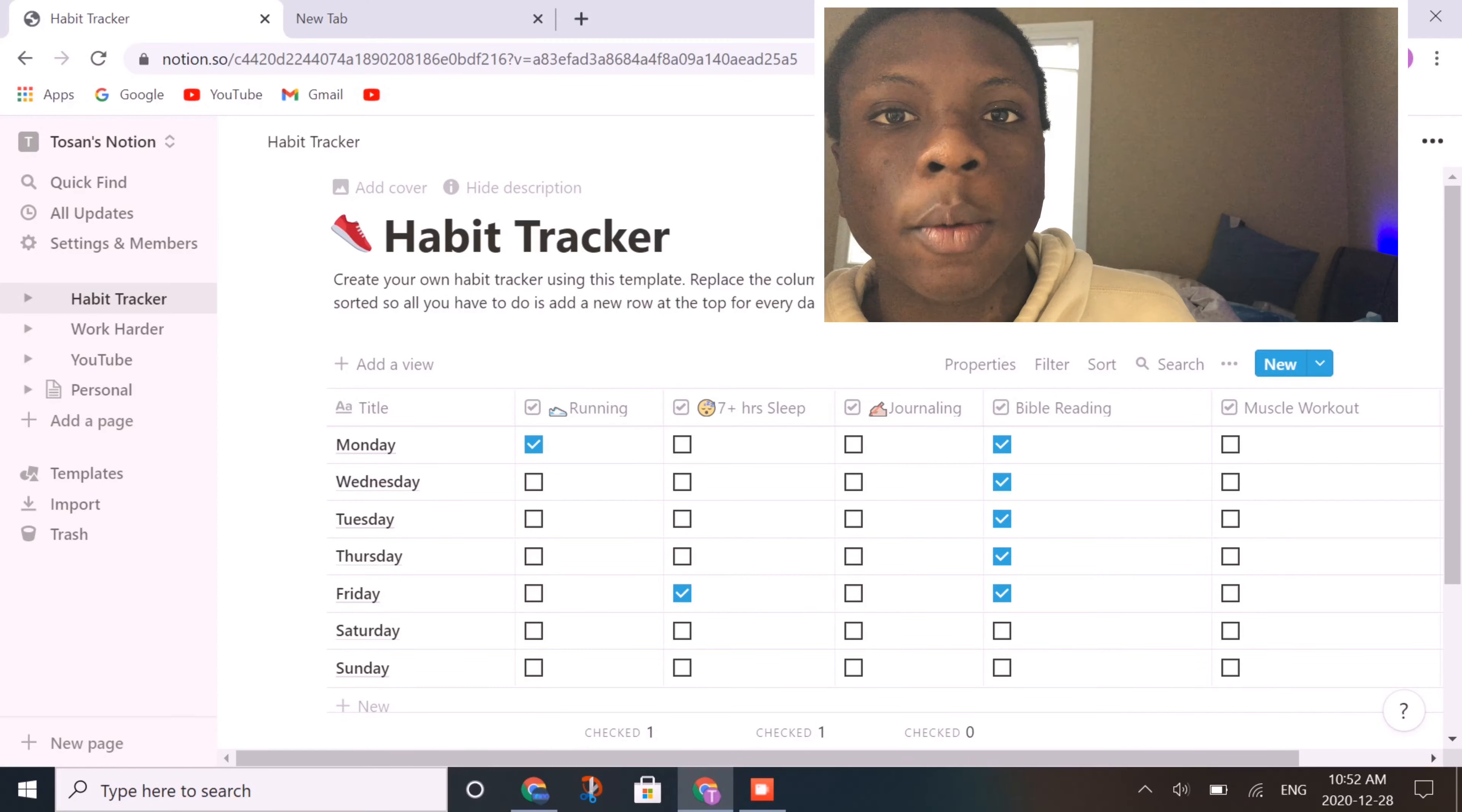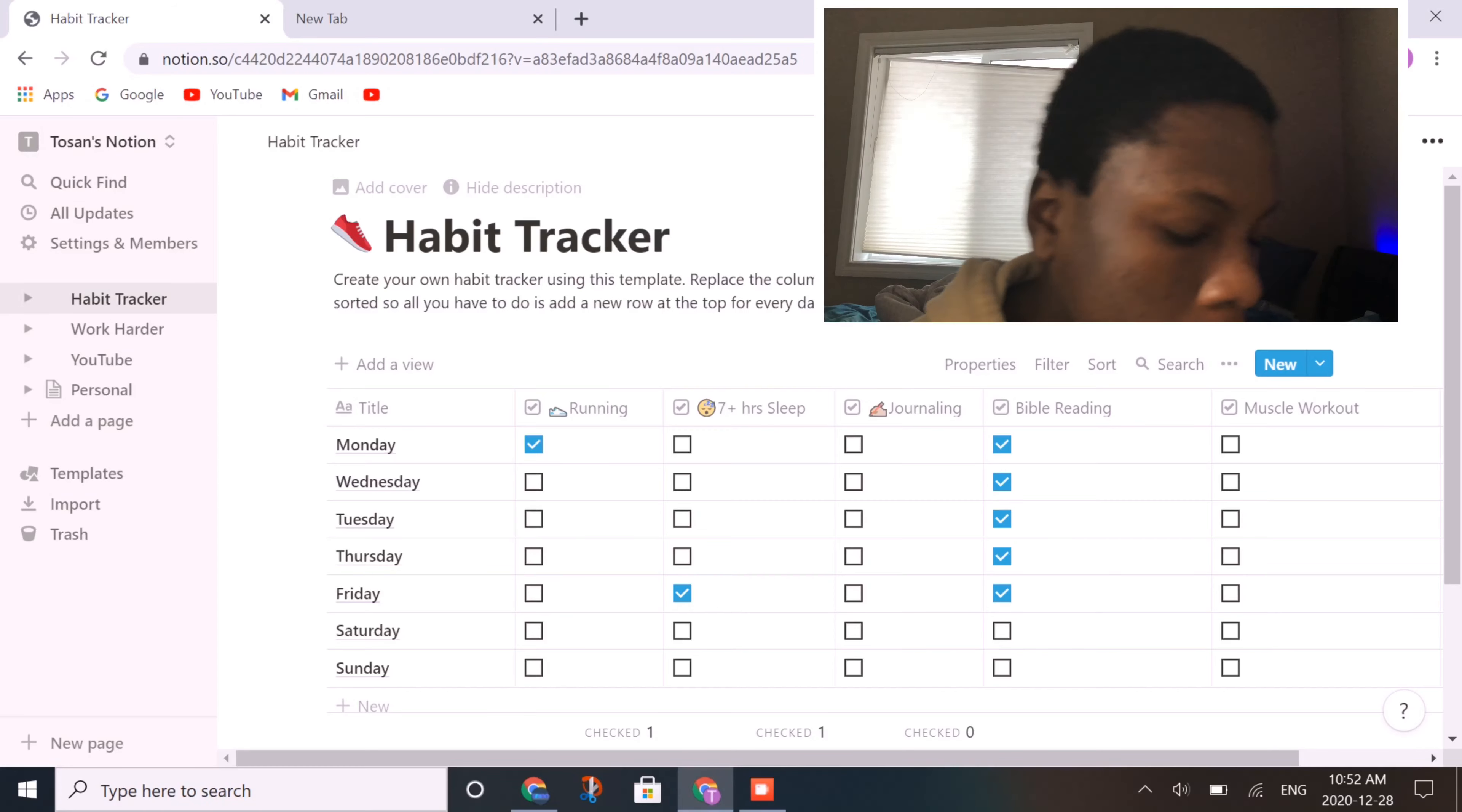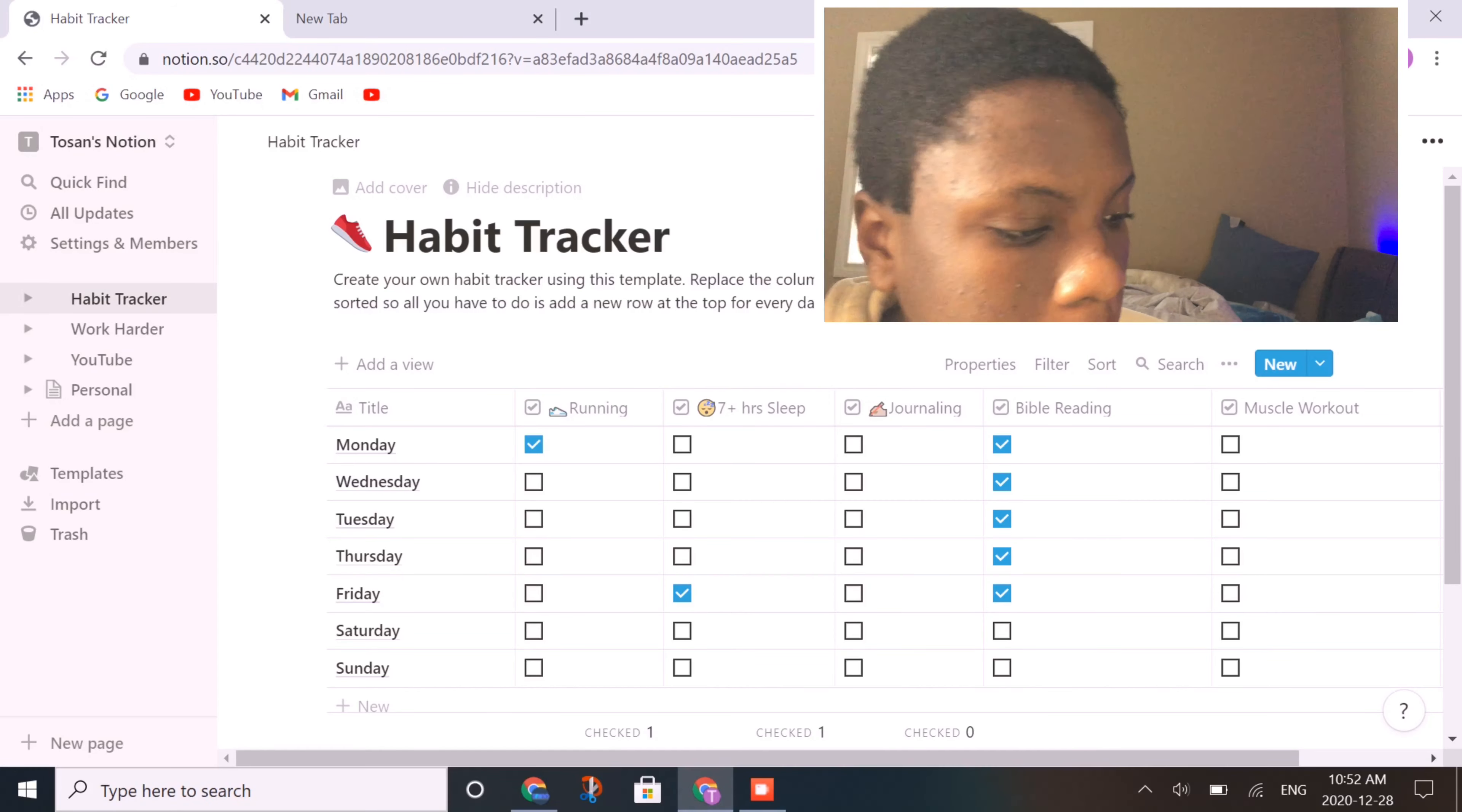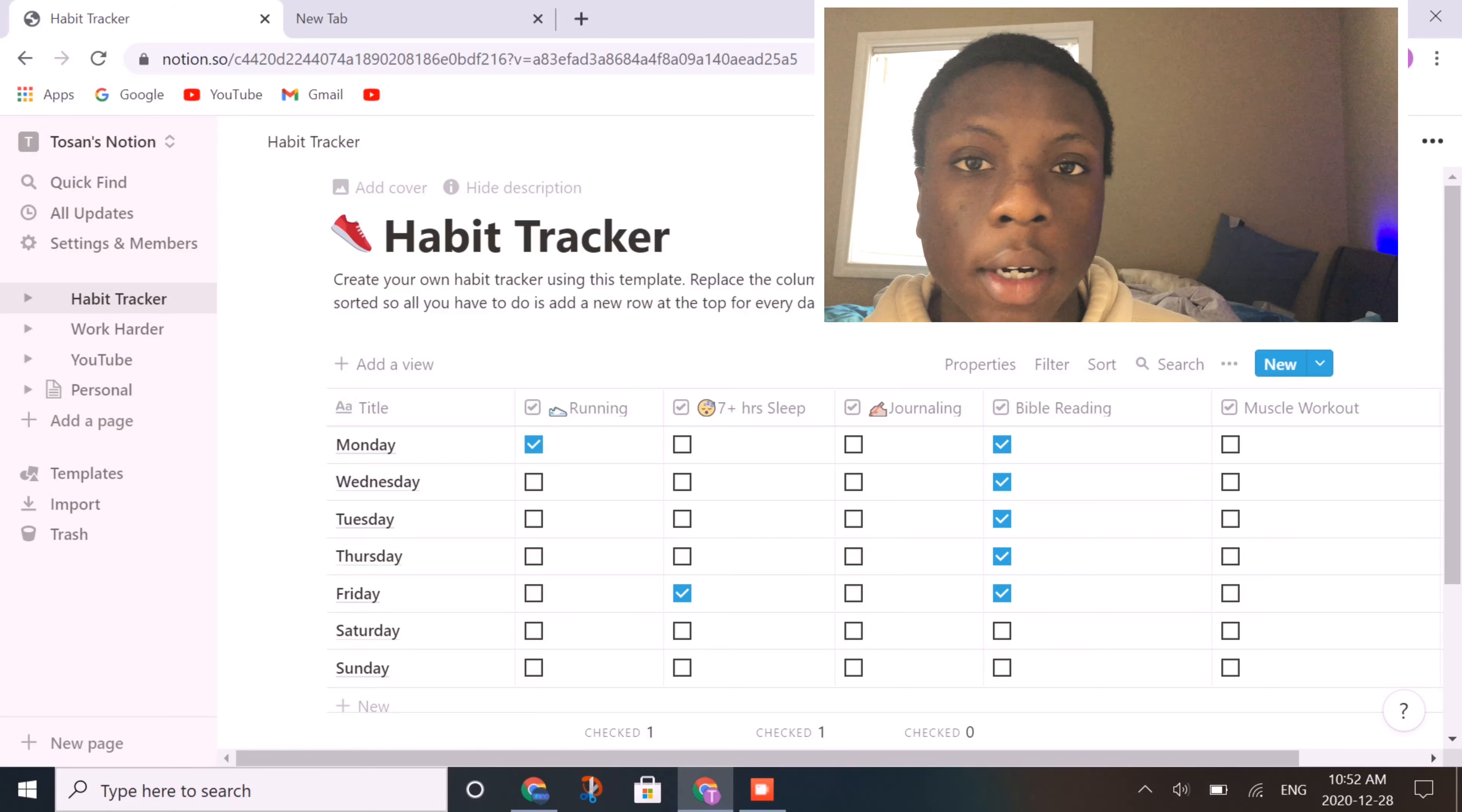Okay, so we're now at Notion. Taking a look at this first place, this is the habit tracker, which is probably one of the most useful organization tools that I use here.